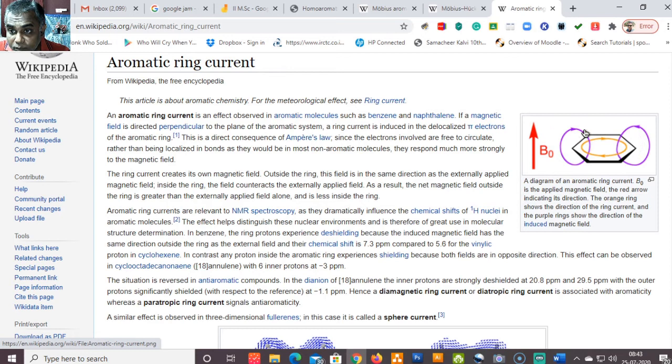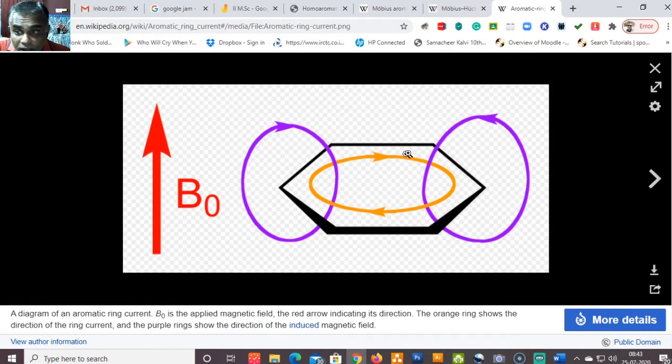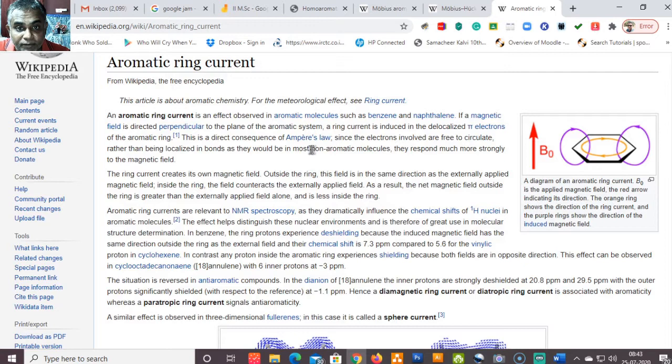Outside the ring, this induced magnetic field moves in the same direction as the applied magnetic field, reinforcing it. Inside the ring, the magnetic field is actually opposing the external magnetic field. Therefore, inside the ring the field counteracts the externally applied magnetic field, while outside the ring the net magnetic field is greater than the externally applied field alone.